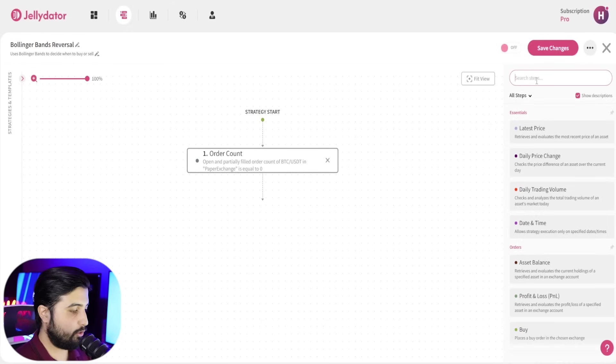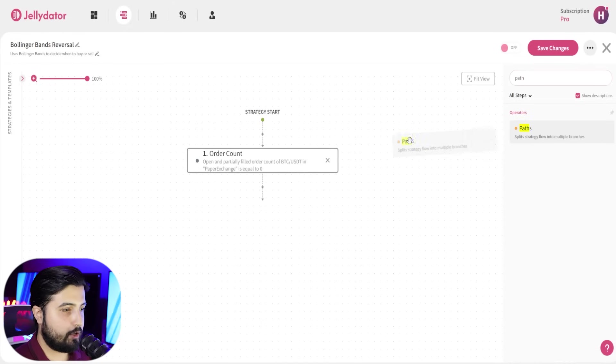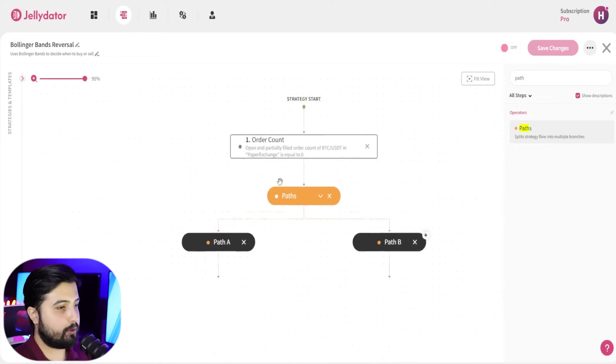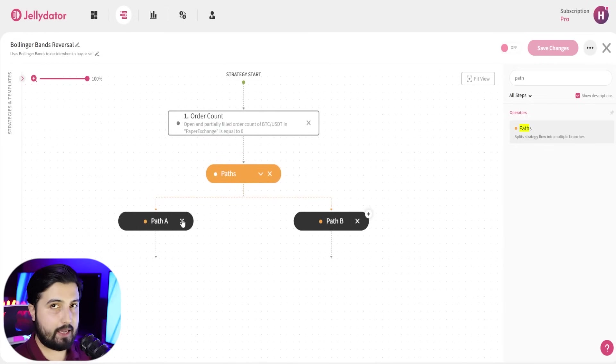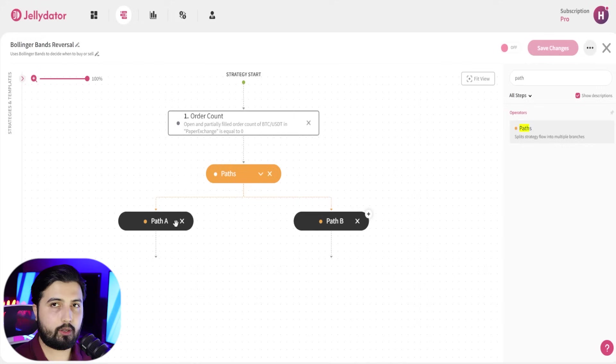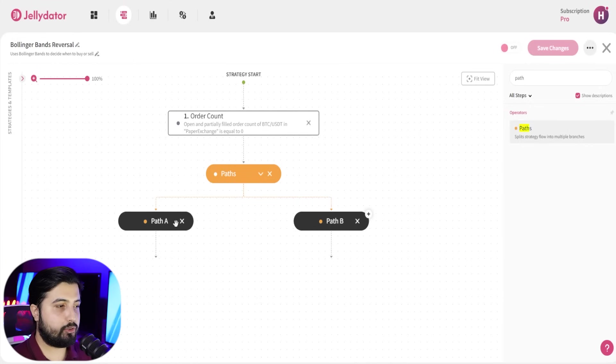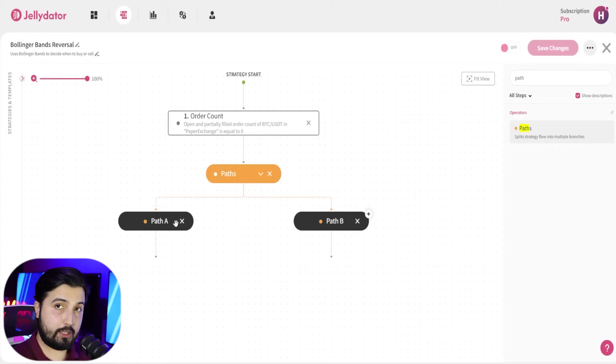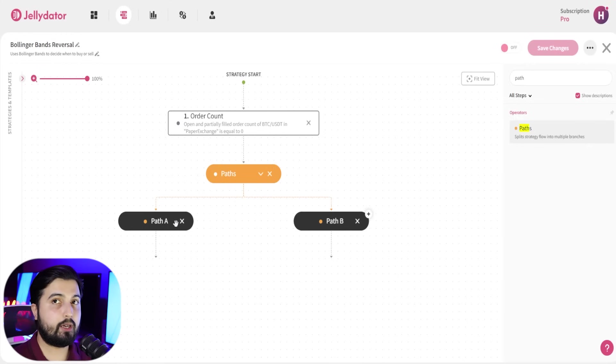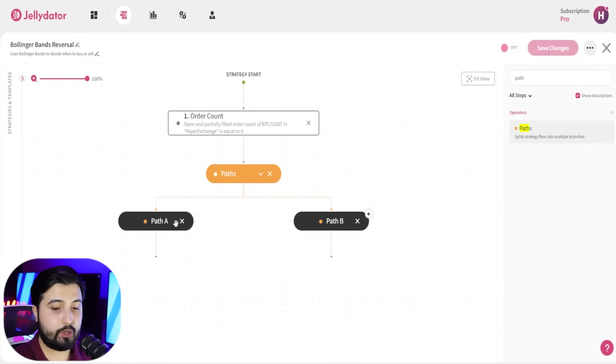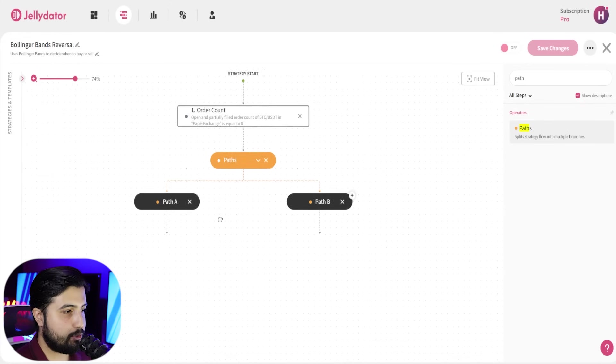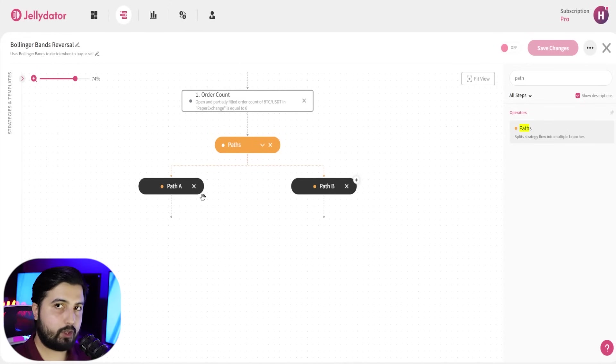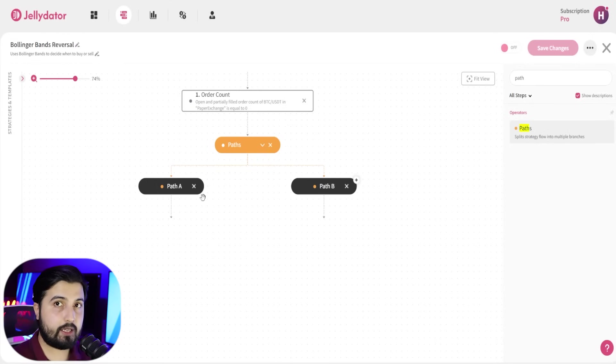Now we're going to add a step that is called paths. When you add this, you get path A and path B. Path A will take us to, well it depends on whether you want to choose path A or path B for buying and selling. That's really up to you. In my case, I'm going to go with path A, that if this path is executed it's going to purchase bitcoin, and for path B, if that is executed, it's going to sell bitcoin into USDT. So first we're going to add steps to path A and then we're going to come back to path B. Both have almost similar steps, it just has different settings within those steps.